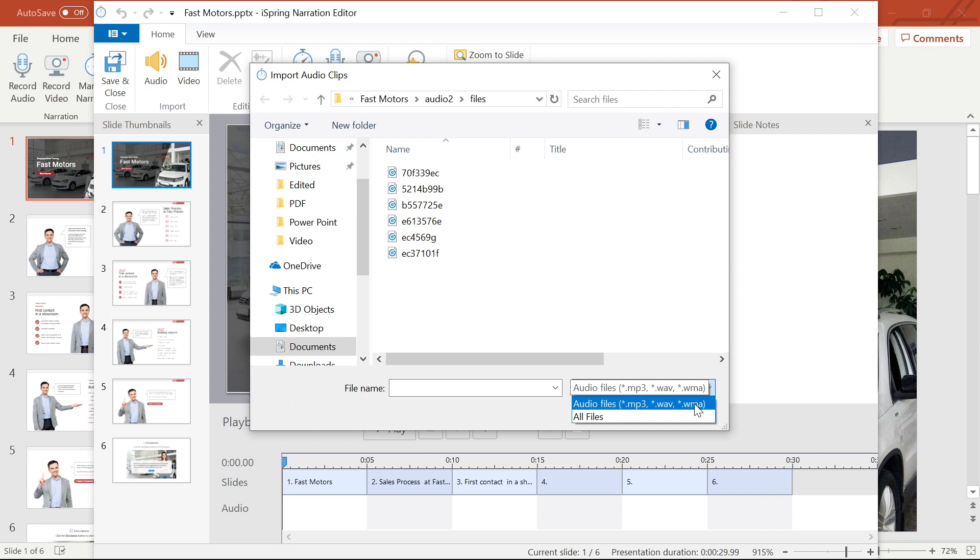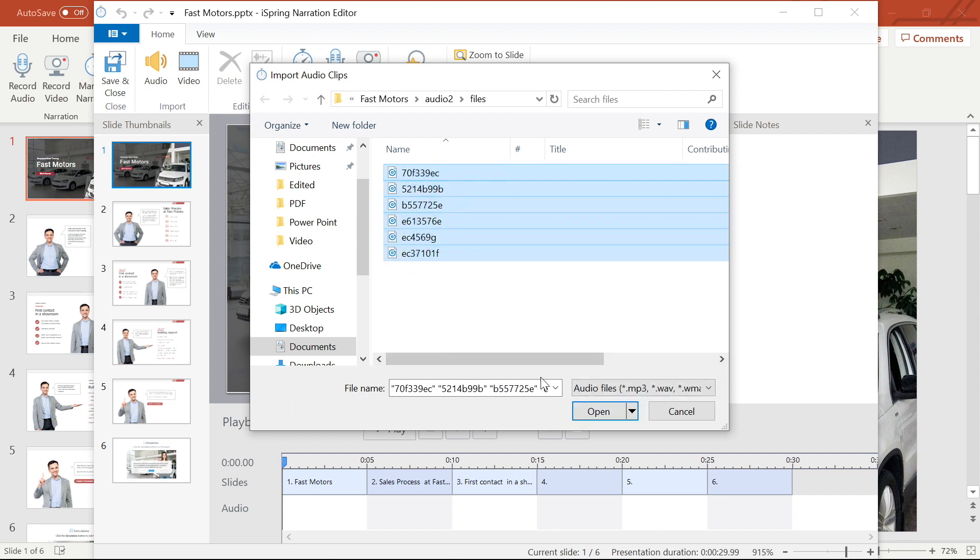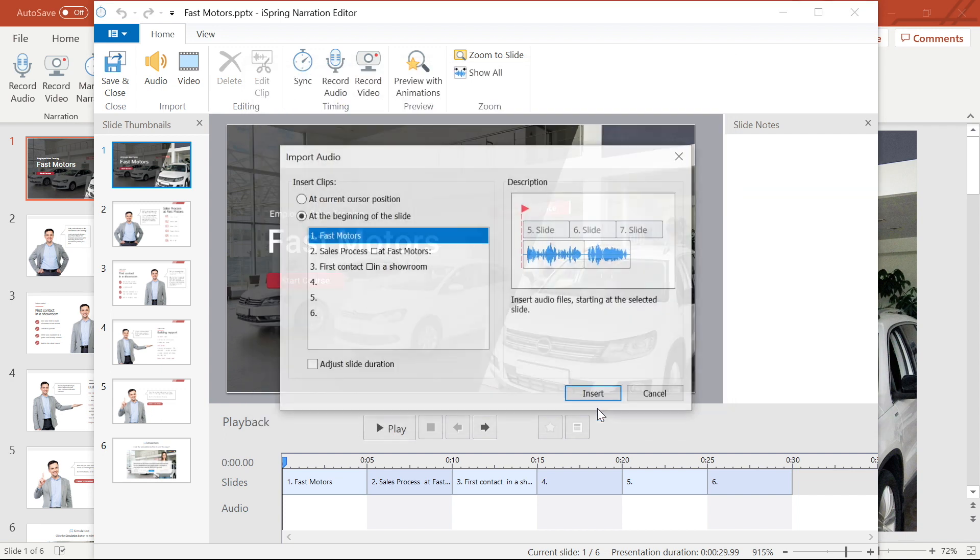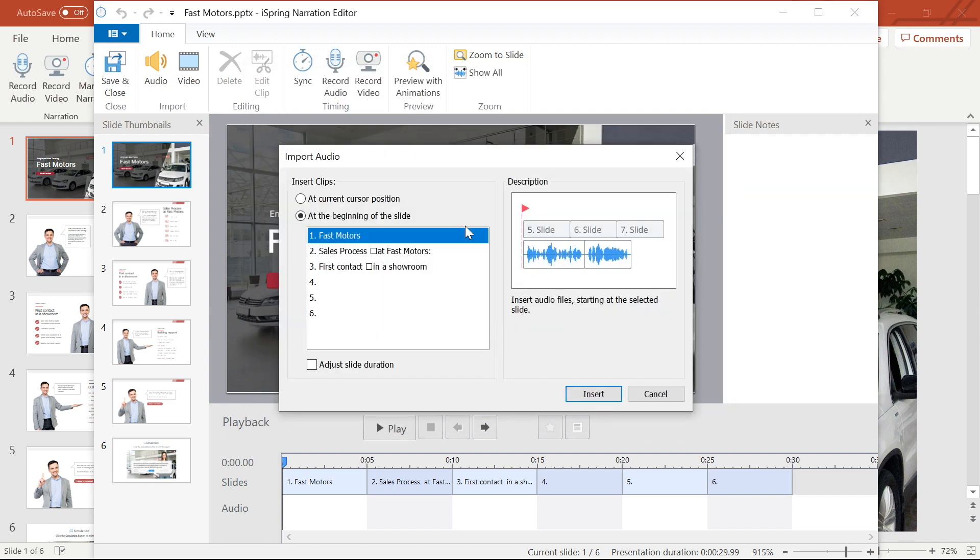From here I can import as many files as I like by selecting them and then hitting open. Now you have the option to import slides starting from your cursor position or from the beginning of any slide you select.